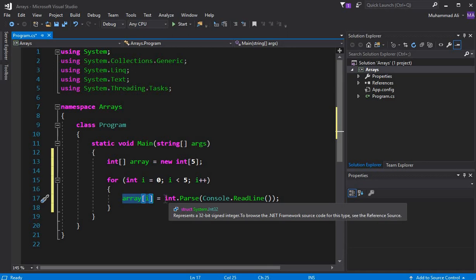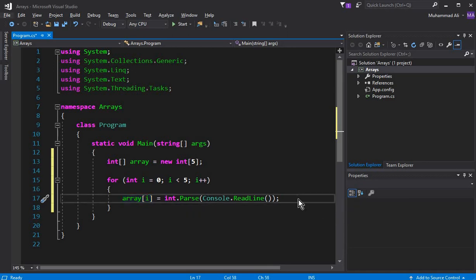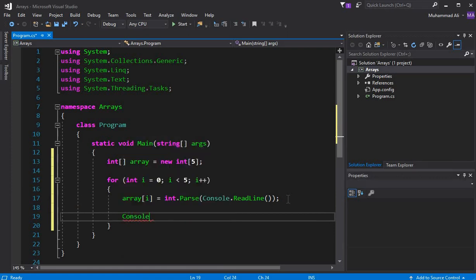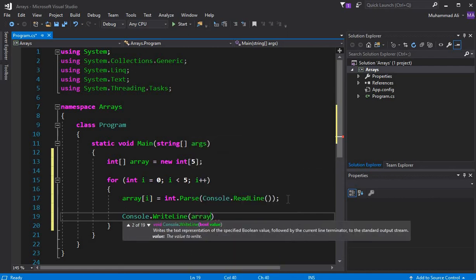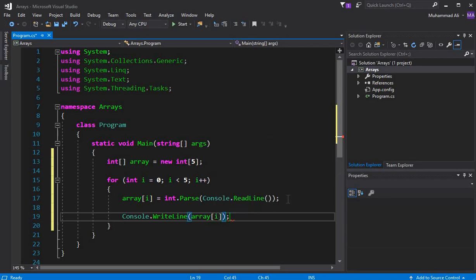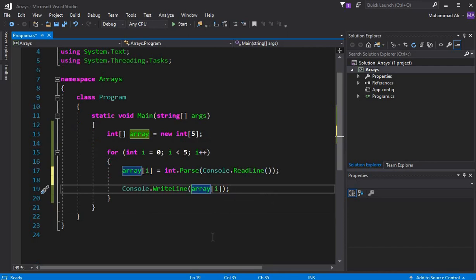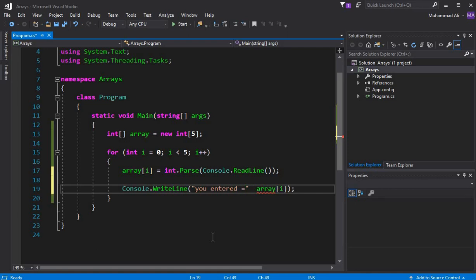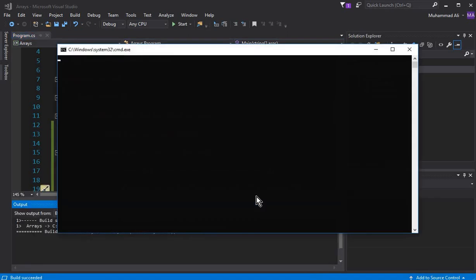The zeroth index will store the first integer value from the user. Once we get the input, we display it on screen using `Console.WriteLine()`. Inside it we put a message — let's say `"You entered = "` — and concatenate it with `array[i]` using the `+` sign.